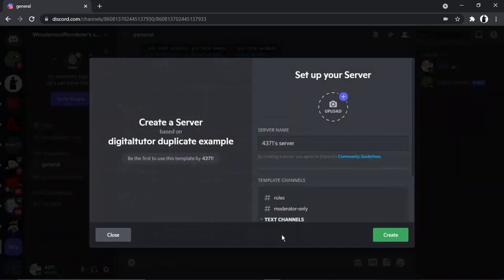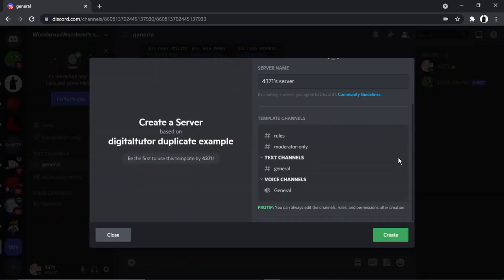So we're just going to go and click onto view template. And you can see it's copied all the channels, the rules, moderator only. As I say, it doesn't copy everything—just make sure you read through what it does copy and what it doesn't.